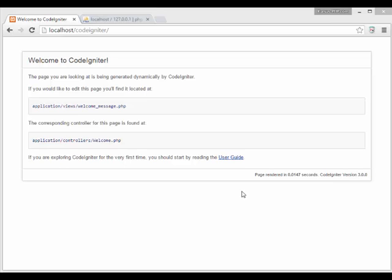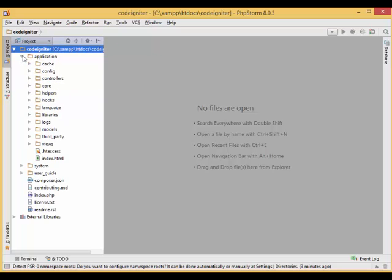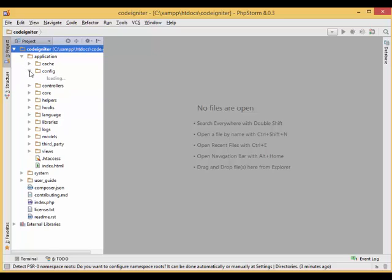As default, CodeIgniter session uses the cookie driver. Therefore, we need to do a little setup in the config file.